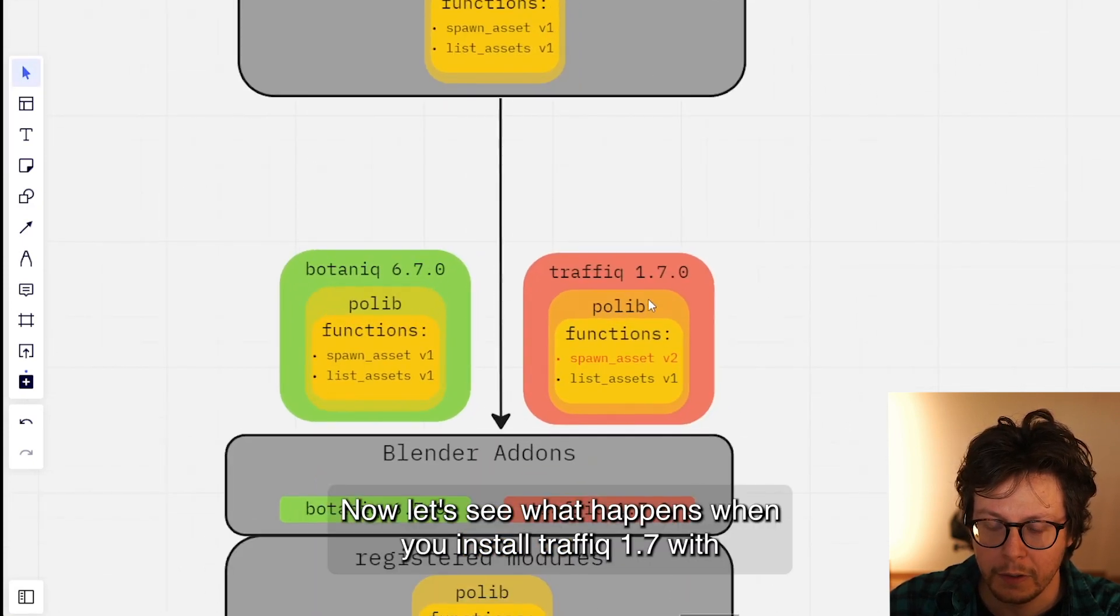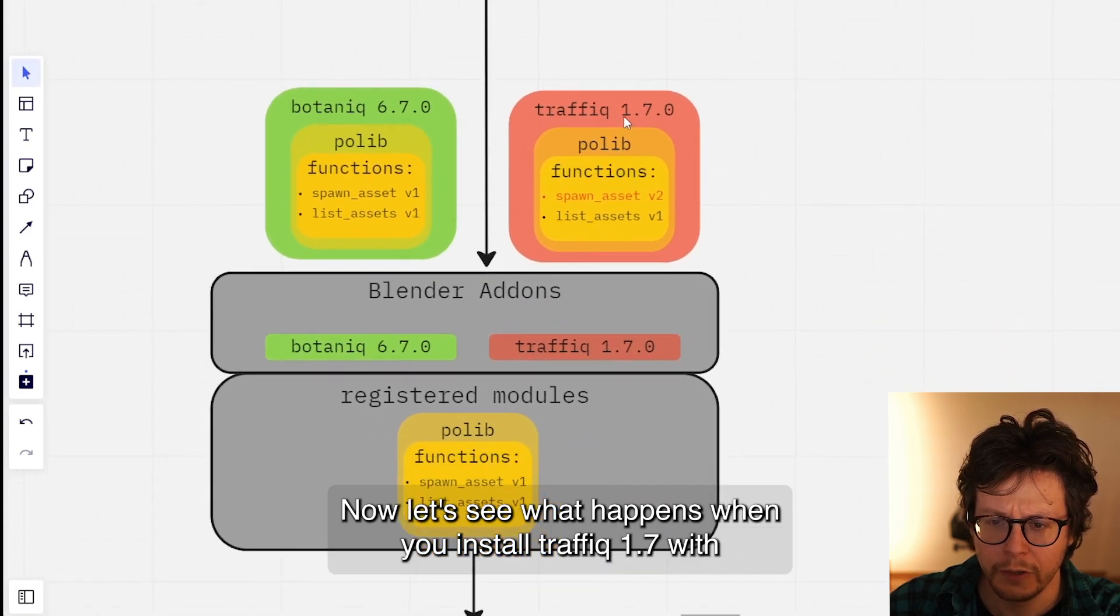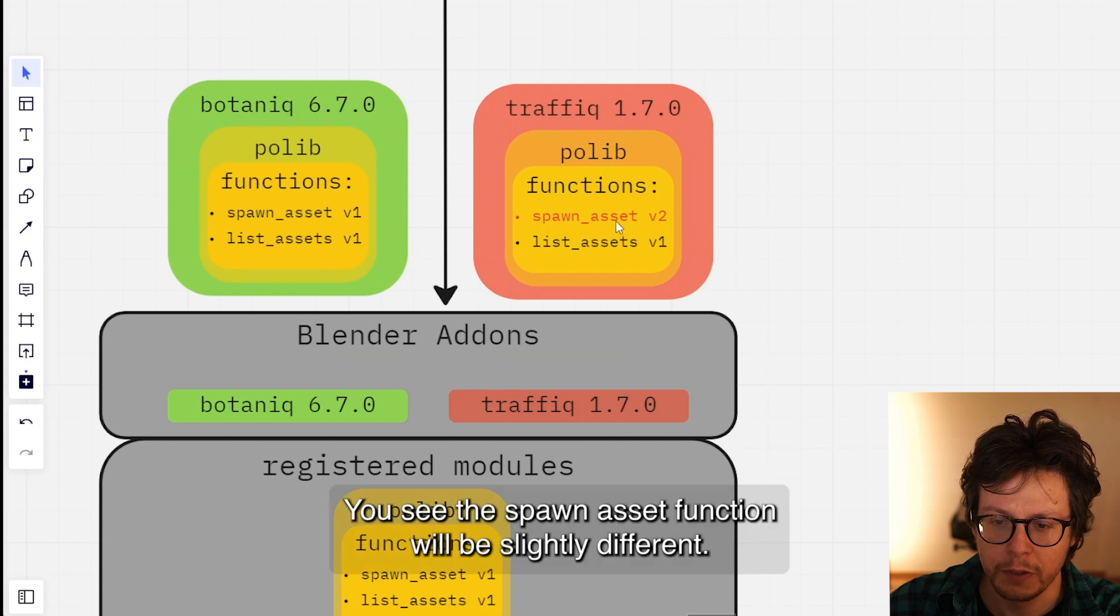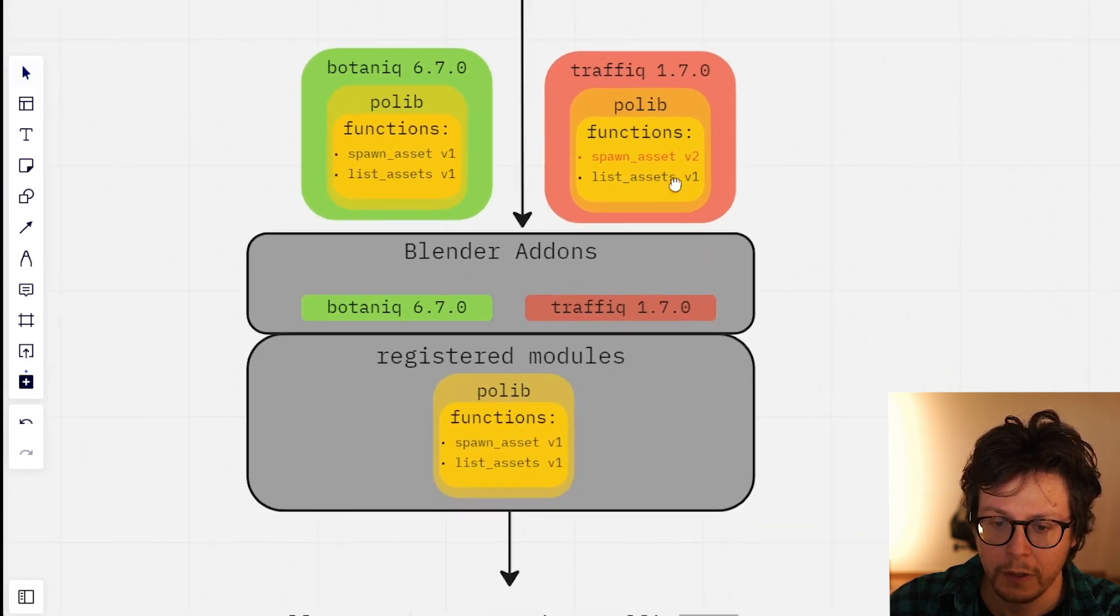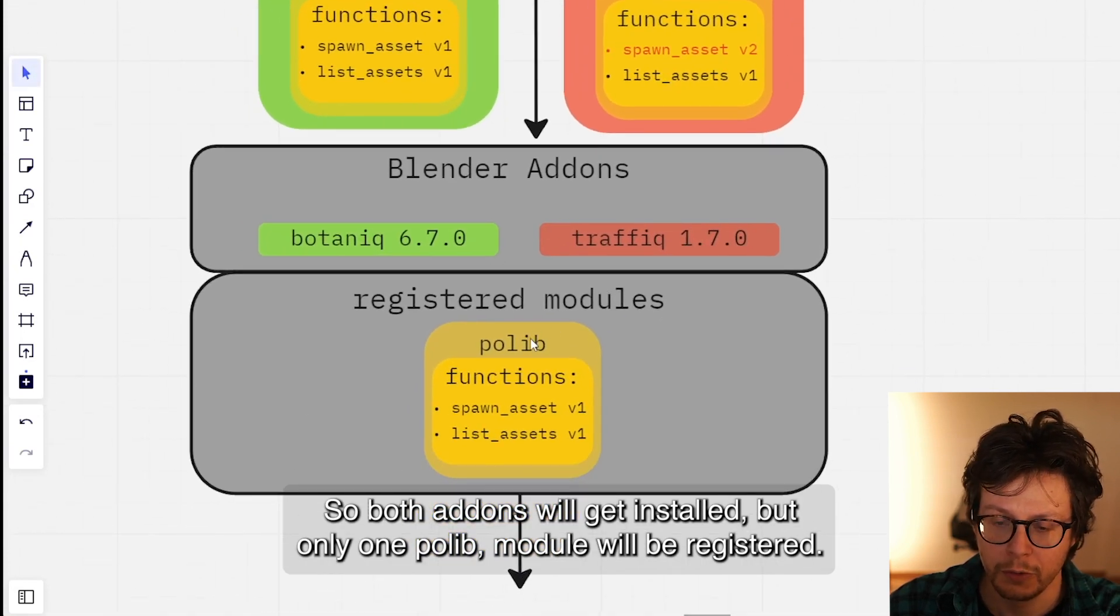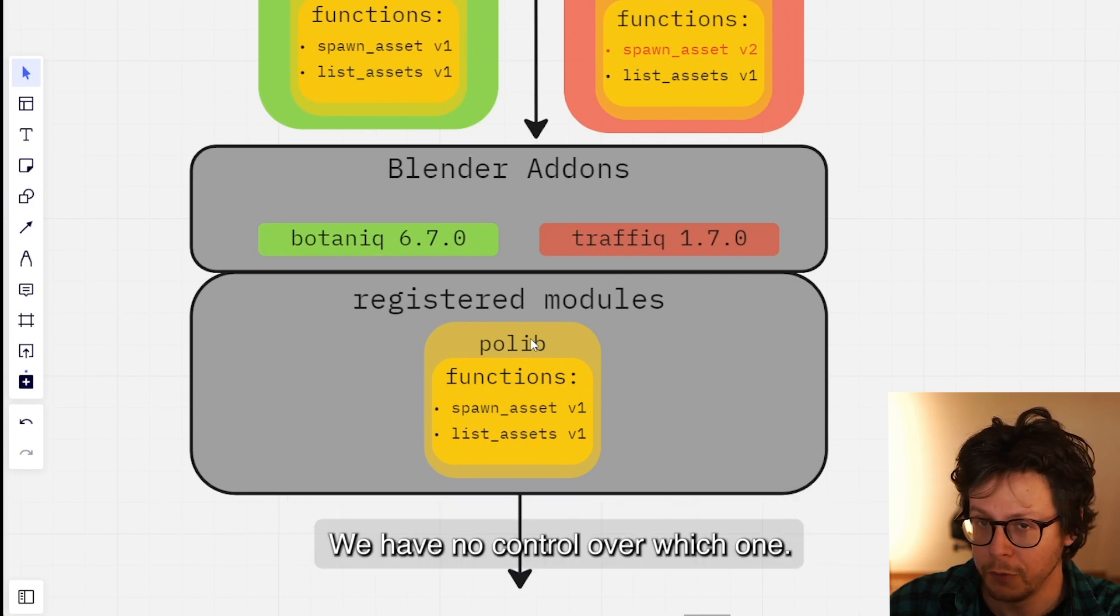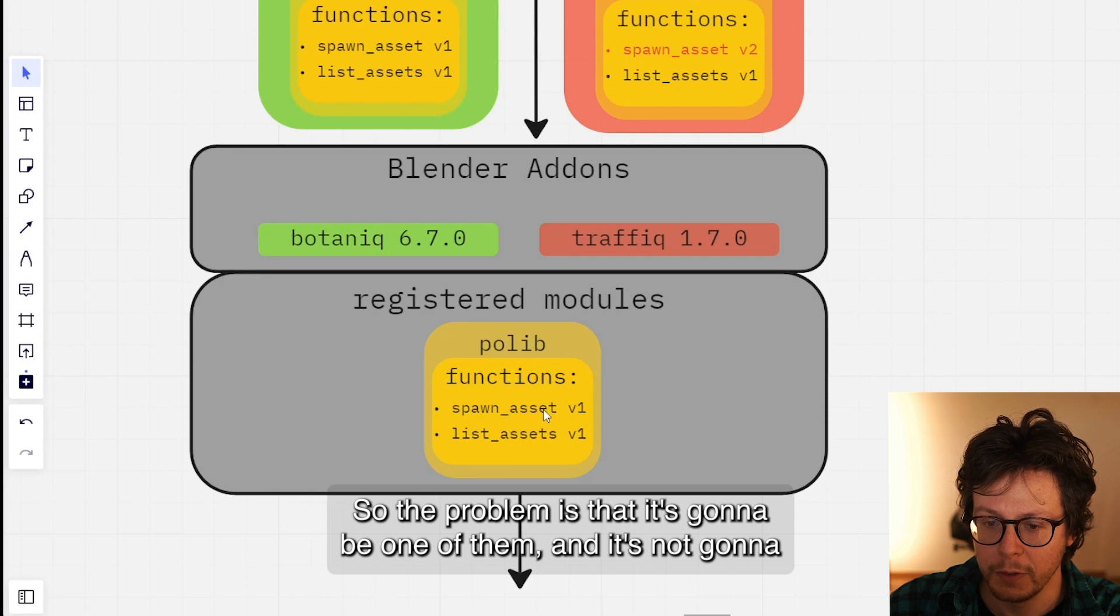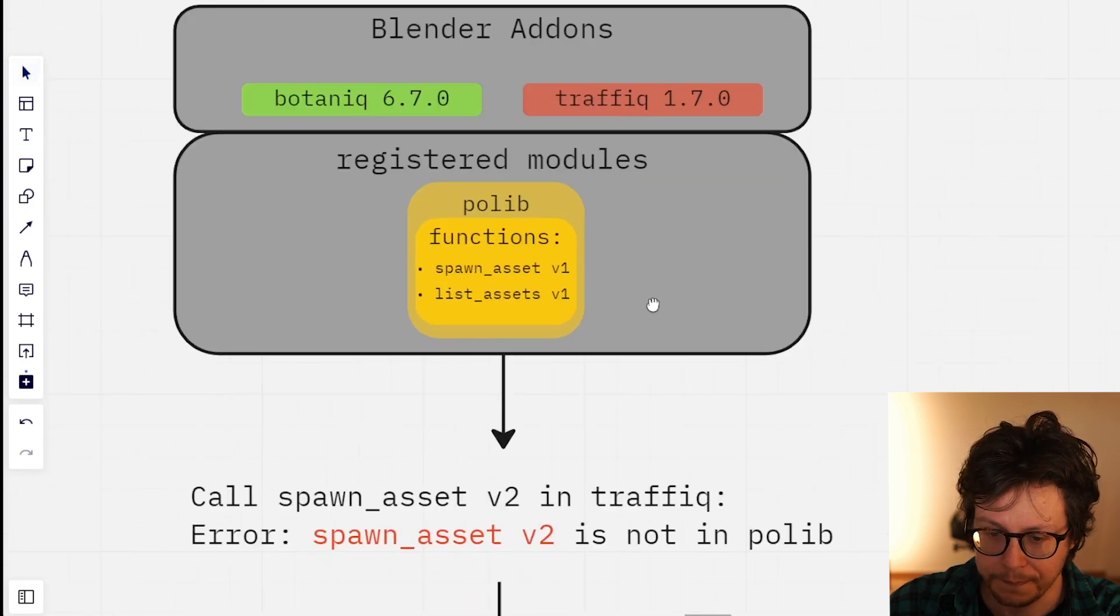Now let's see what happens when you install Traffiq 1.7 with a different version of polylib. You see the spawn_asset function will be slightly different. So both add-ons will get installed, but only one polylib will be registered. We have no control over which one. The problem is that it's going to be one of them and it's not going to be compatible with both add-ons.